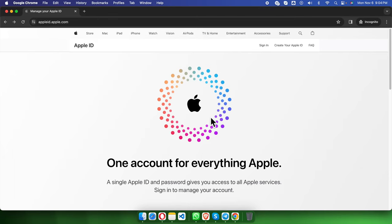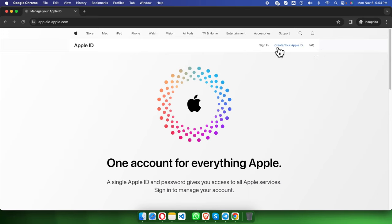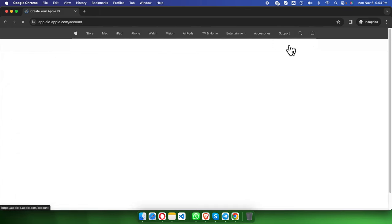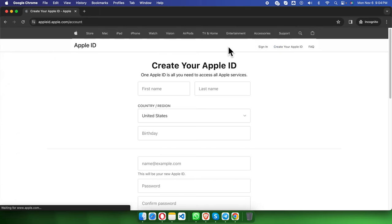On the right side we will find a couple of options like sign in, create your Apple ID, and FAQ. To create a brand new Apple ID, at first we need to click this link, create your Apple ID. Once you click here, it will bring us this window.